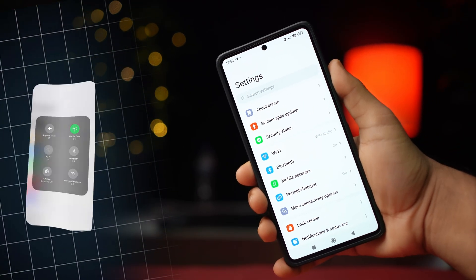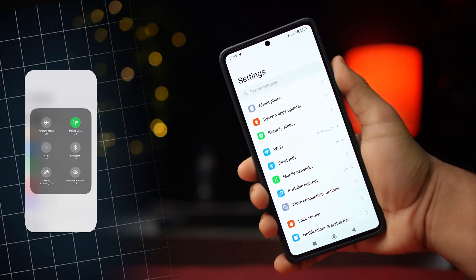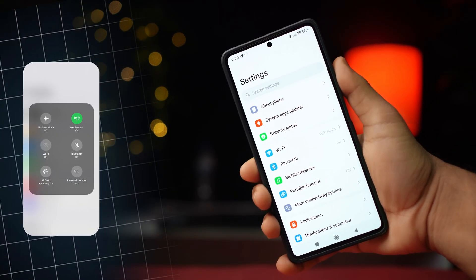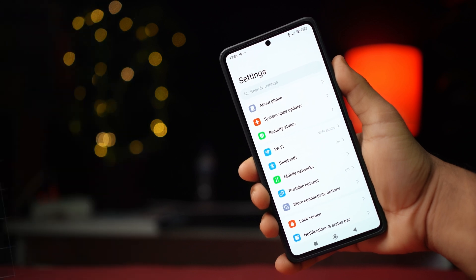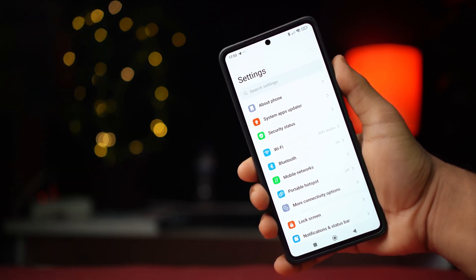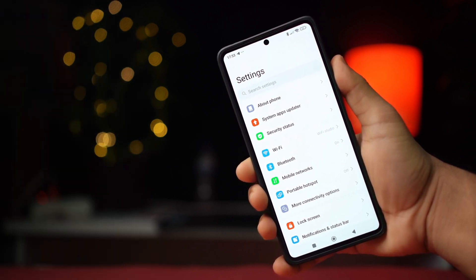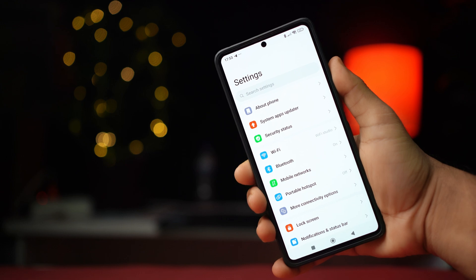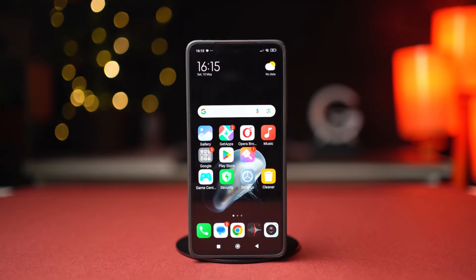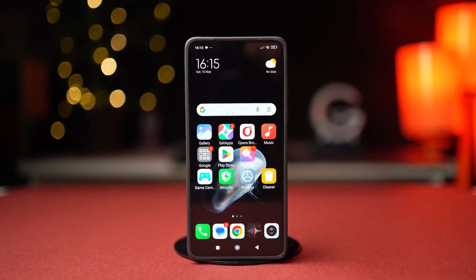Is the Wi-Fi button grayed out on your Xiaomi phone? Well, don't worry. In this video, I'll help you fix it. The problem may have occurred due to both software or hardware related issues, but with some tips and tricks, you can fix these issues.